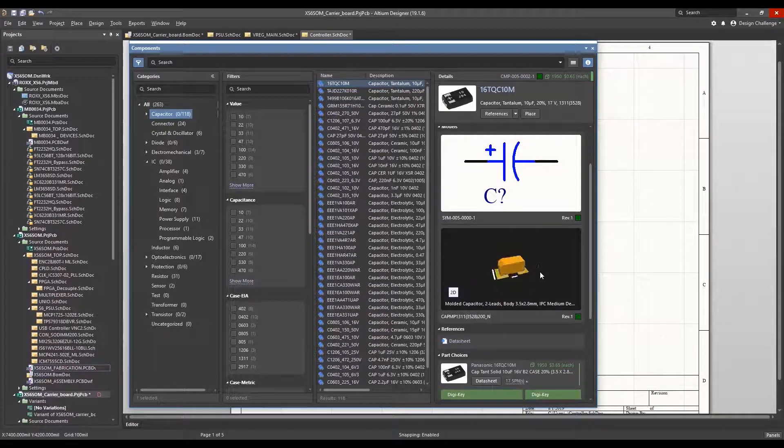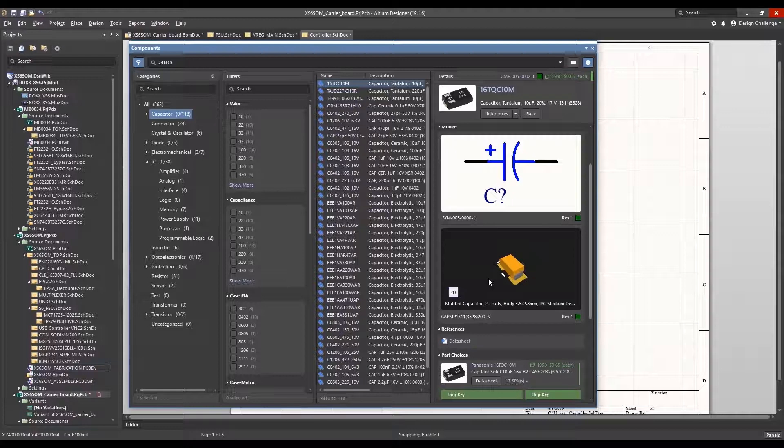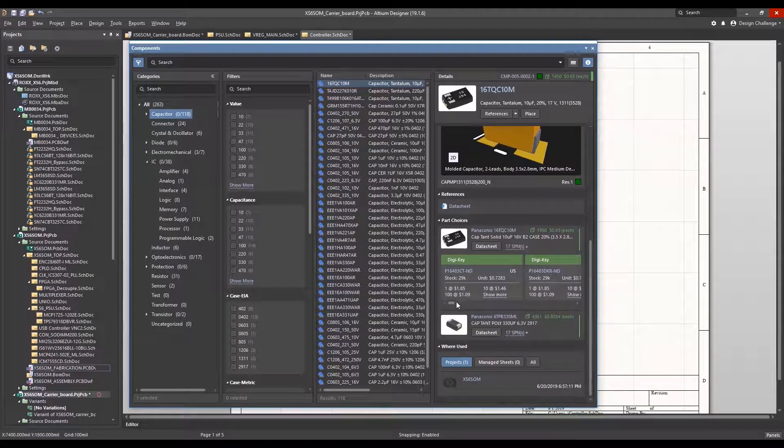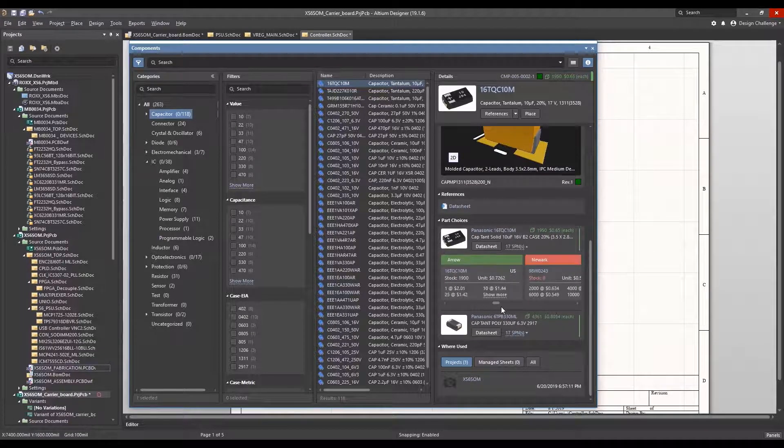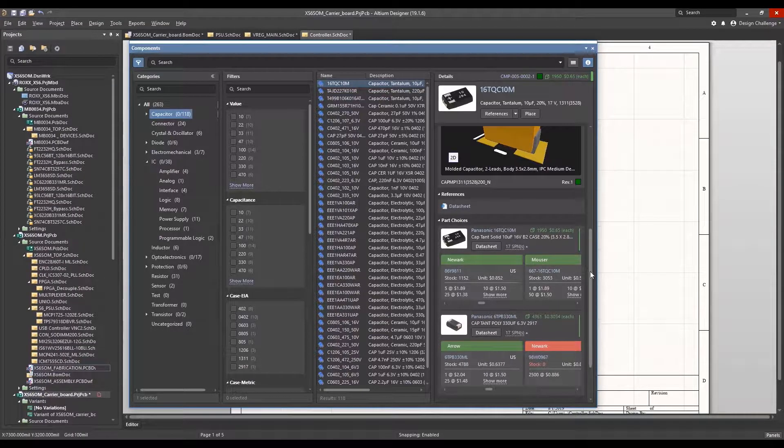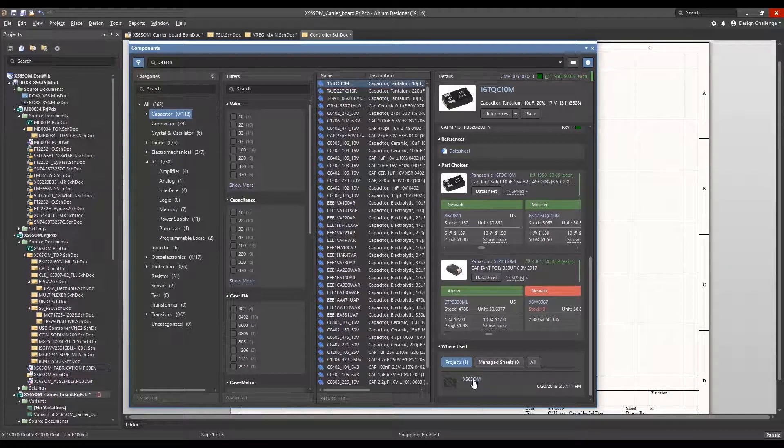All component information is displayed in a compact view within the design environment, including parametric data, 2D, 3D views, as well as real-time cost and availability from the world's leading electronic component distributors.